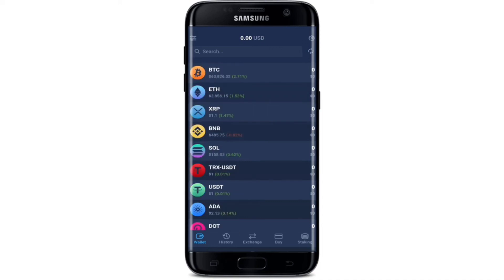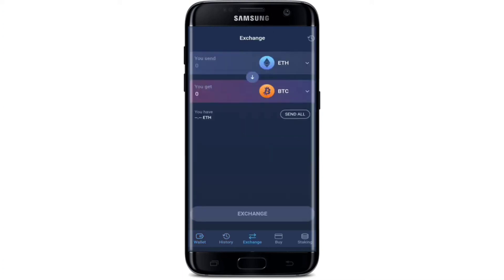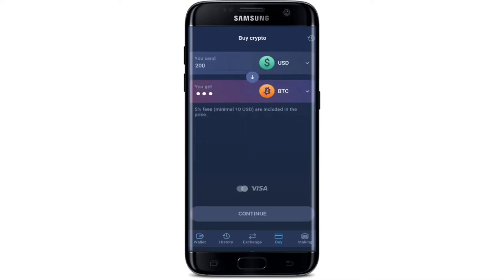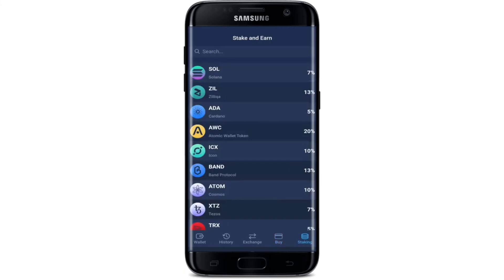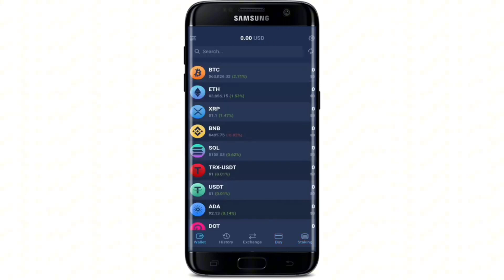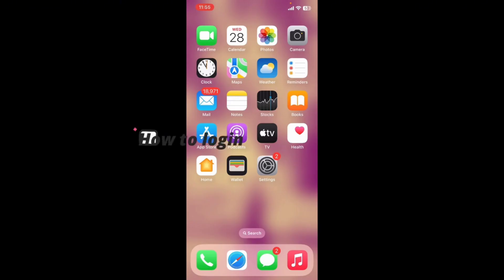As soon as you do that you'll end up in the main wallet page of Atomic Wallet, which is the dashboard. At the bottom of the page you'll be able to see several options — you can check your history, exchange your bitcoins, buy, and even stake cryptocurrencies from the bottom menu. That is how you'll be able to create a wallet on Atomic Wallet.